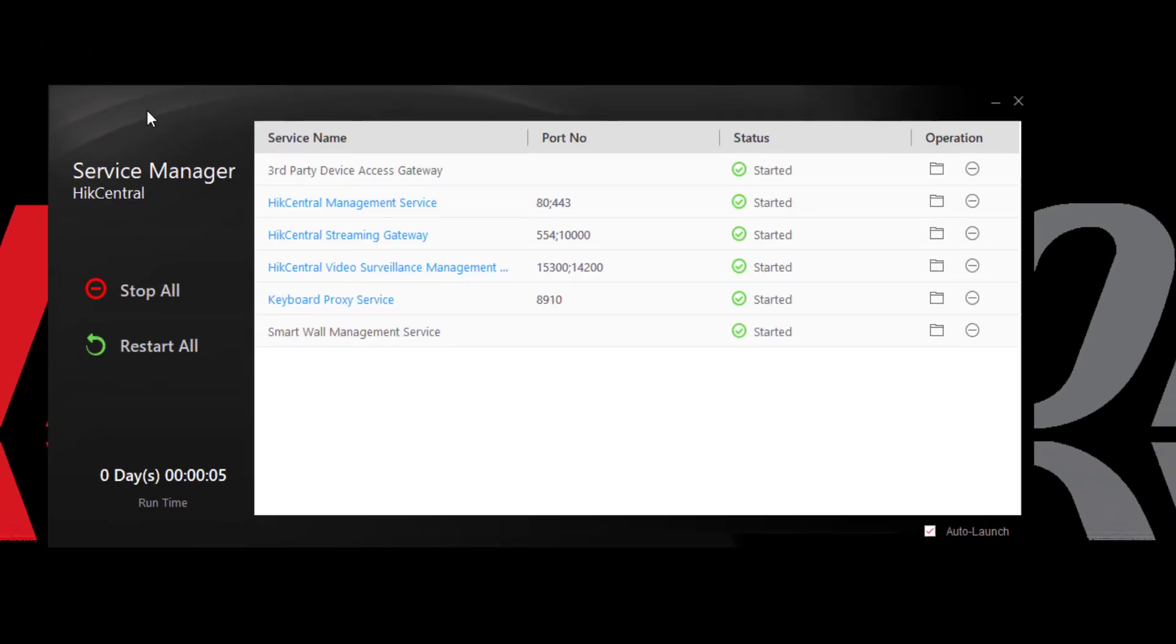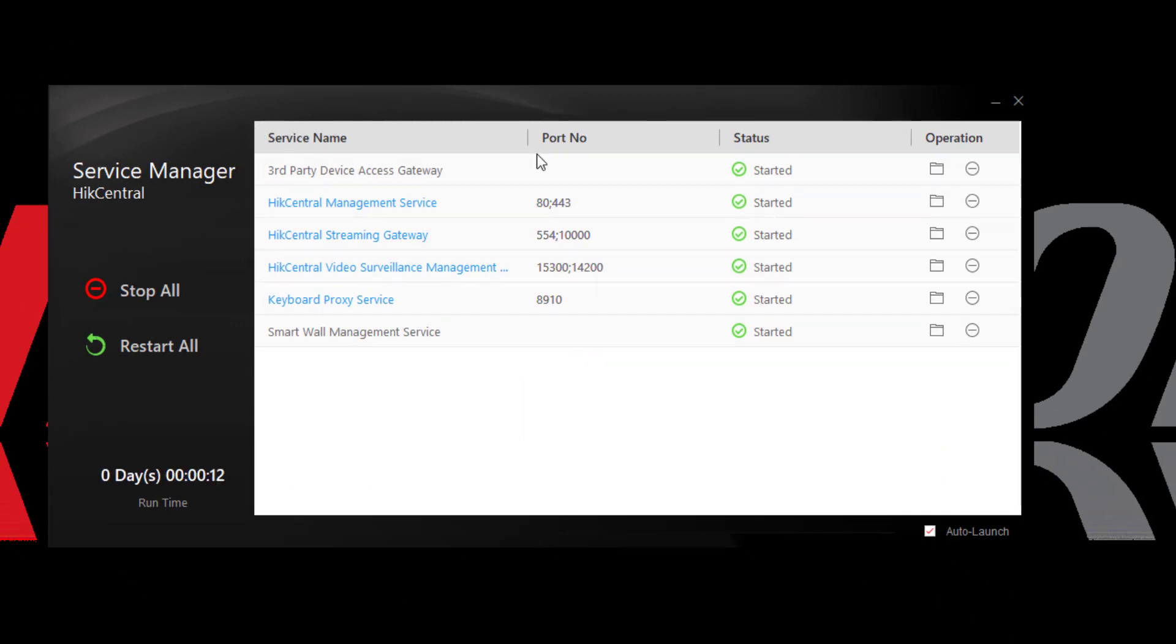The Service Manager lets me see all the different parts of my Hike Central system on this machine and how they're running, what their status is.